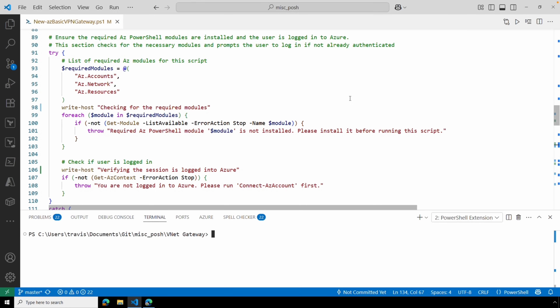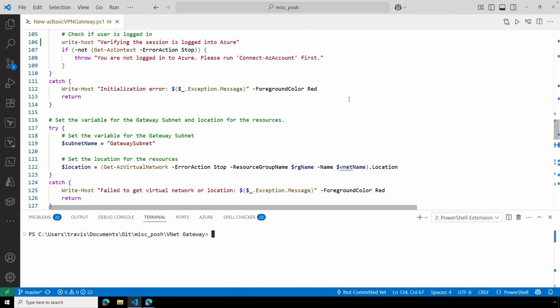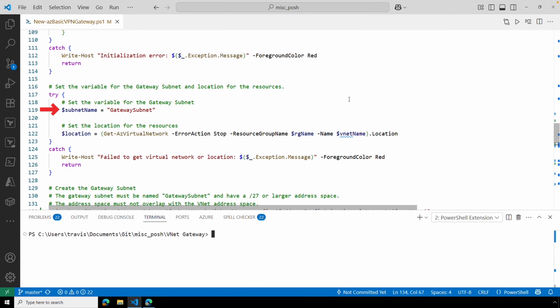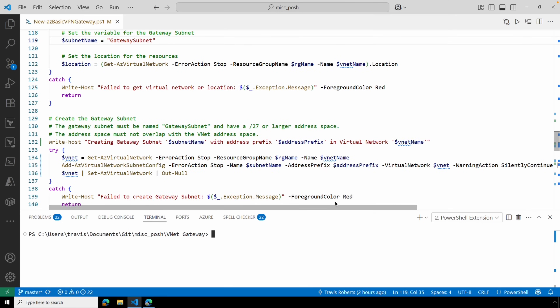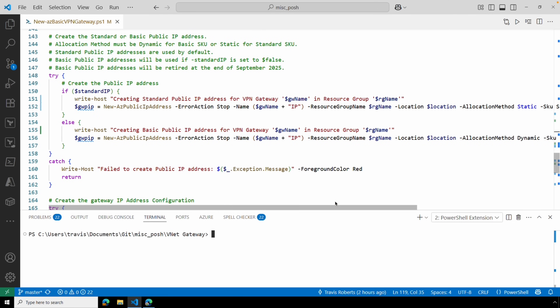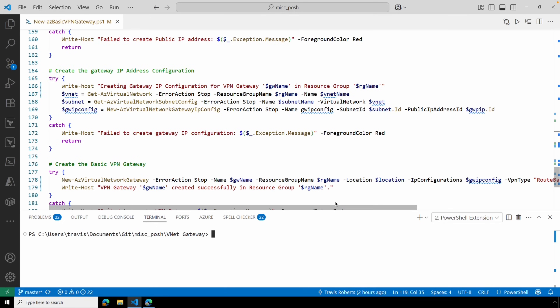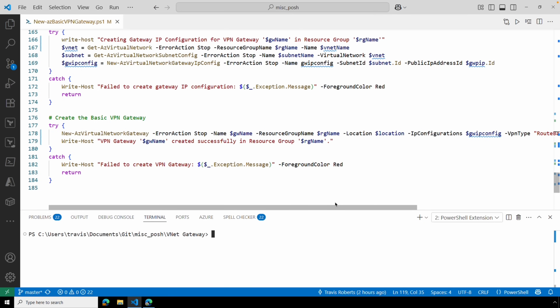If you see an error with an external account that had privileges, verify you're logged in with an account native to the tenant. The script sets the gateway subnet name — it must be GatewaySubnet; don't change that variable. It will also use the location of the VNet. Then it creates the subnet, creates the standard or basic IP address, creates the gateway IP address configuration, and finally creates the gateway.